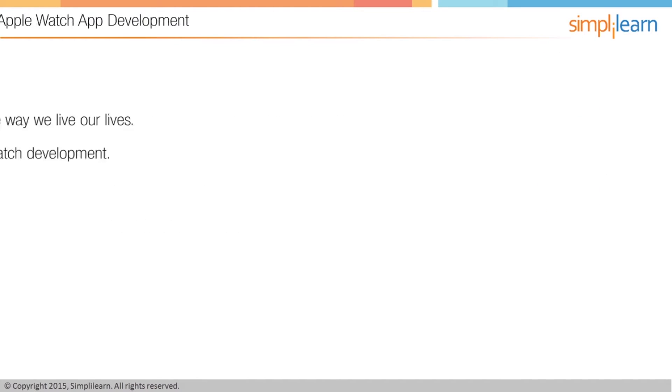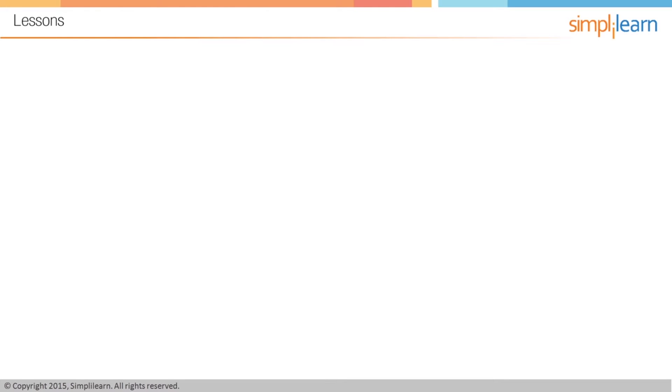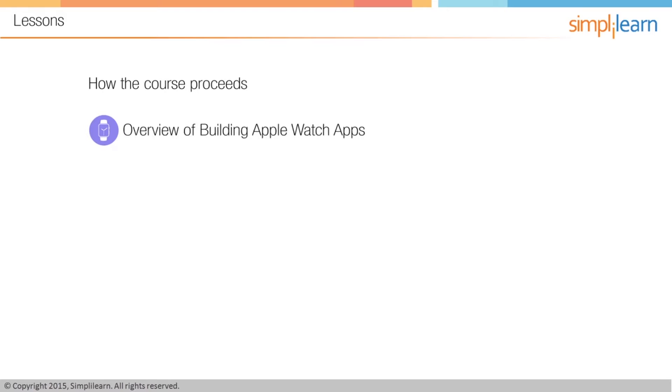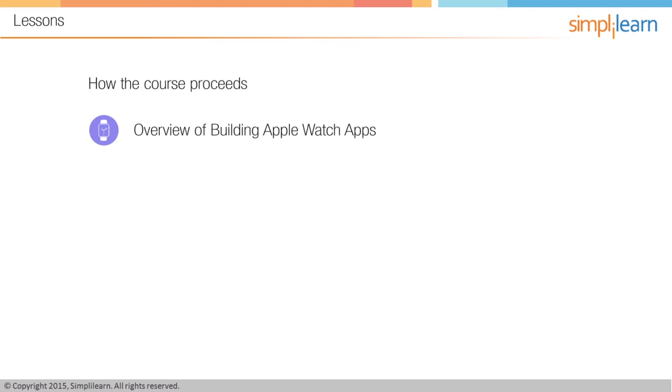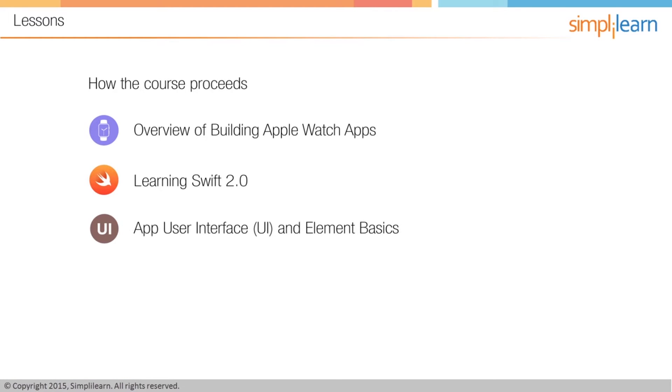Now I'd like to focus your attention on the way the lessons in this course actually break down. The course is divided into several sections. Basically, section one or lesson one is an overview of building apps for the Apple Watch. I'll be giving you a quick overview of how things actually pull together and everything ties together.